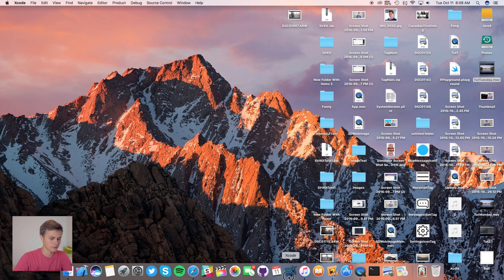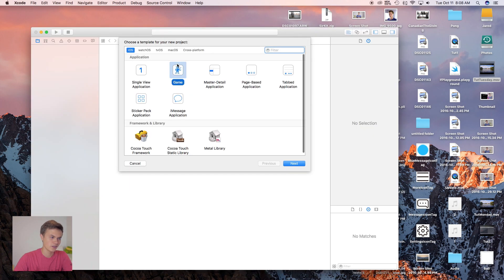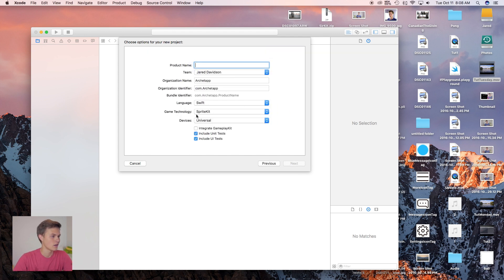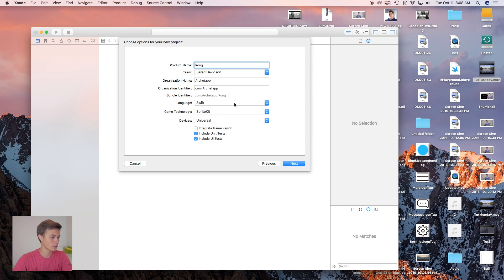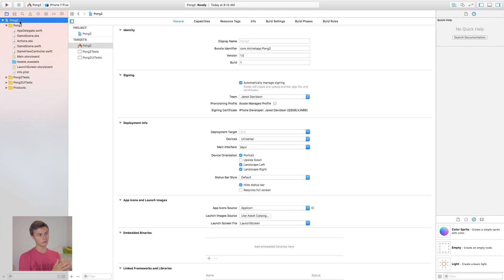The first thing we're going to do is open up Xcode, create a new Xcode project. This is going to be a game, and we're going to be using SpriteKit to build it, so go ahead and select that. Click Next, take your product name — I'm going to call it Pong. Set your language to Swift, game technology to SpriteKit, then click Next and Create. There is our project.